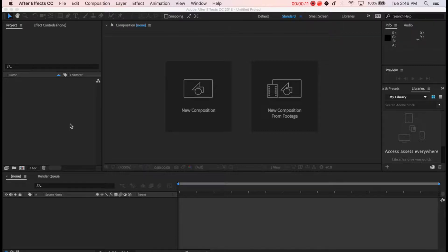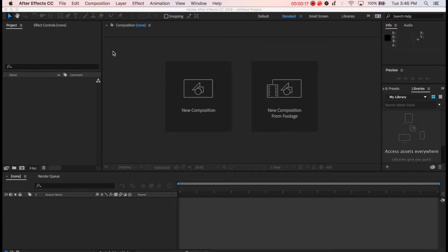Back with another quick tutorial. This time I'm going to be showing you how to create a timelapse inside After Effects. Now let's get straight to the point.